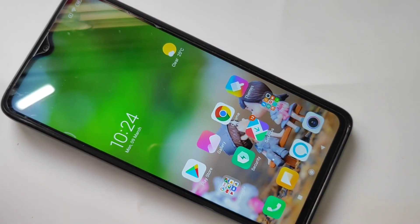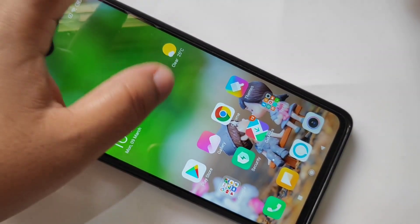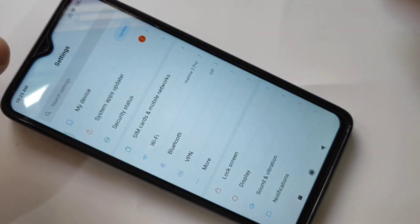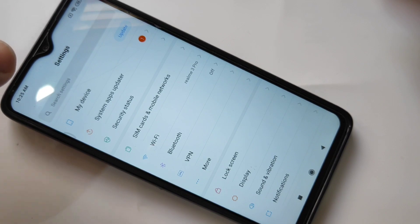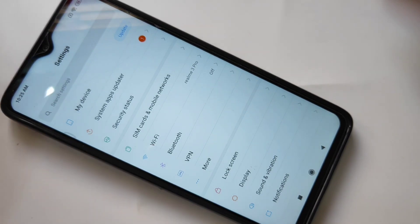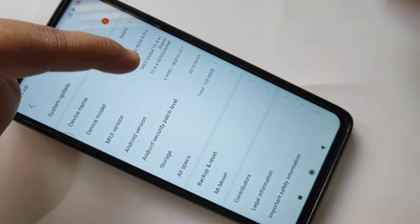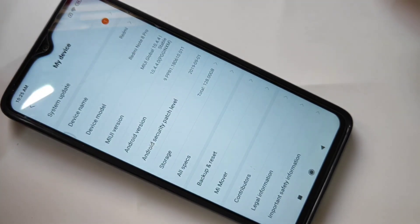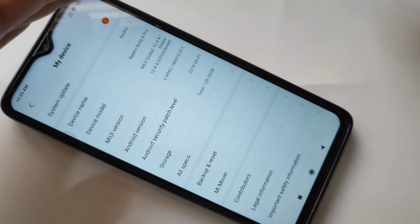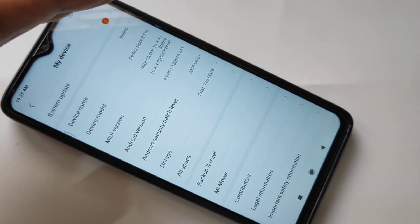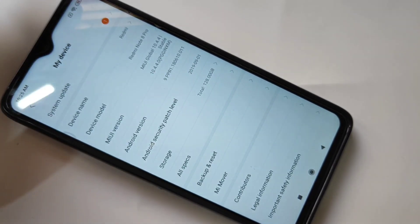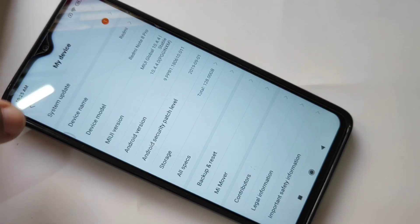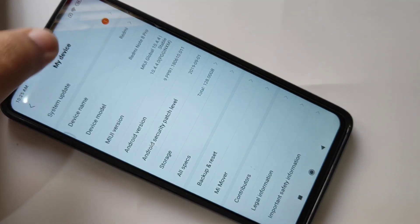Hello friends, welcome to my YouTube channel. Today in this video, I am going to show you how to update the Redmi Note 8 Pro to its latest version. Here you can see this is the MIUI version 10. Now I am going to update the system to MIUI version 11.